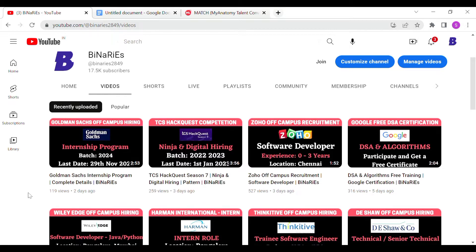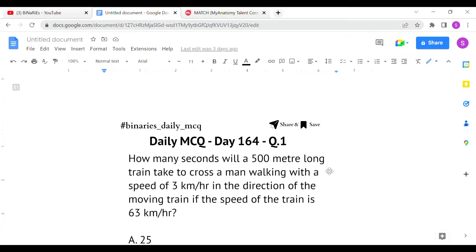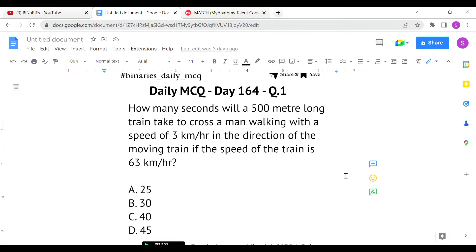The first question is: how many seconds will a 500-meter long train take to cross a man walking with a speed of 3 km/h in the direction of the moving train, if the speed of the train is 63 km/h? Here we have two objects — a train and a man — both moving in the same direction. The train length is 500 meters, train speed is 63 km/h, and man's speed is 3 km/h. The man has negligible length, so we don't consider it.